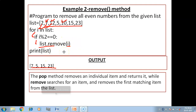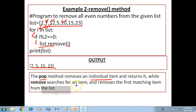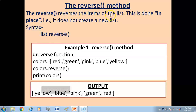Summary: pop method removes an individual item and returns it, while remove searches for an item and removes the first matching item from the list. Next we have the reverse method.